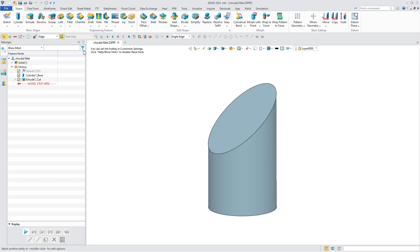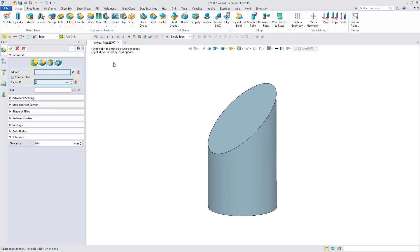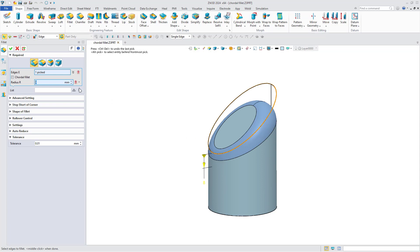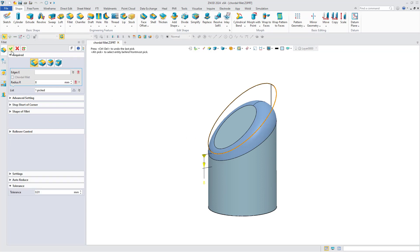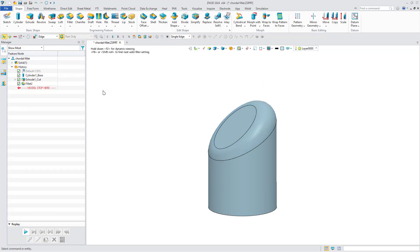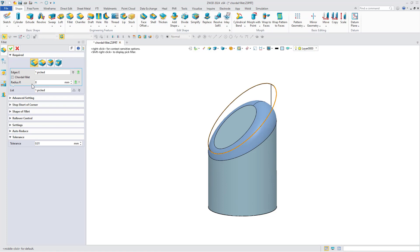Click the fillet command, select the edge you want to round, and click OK. The normal fillet effect is as follows. Edit the fillet feature.